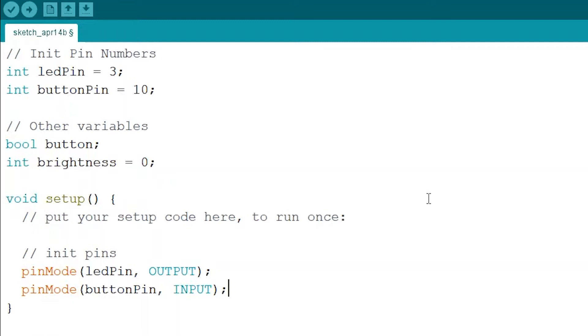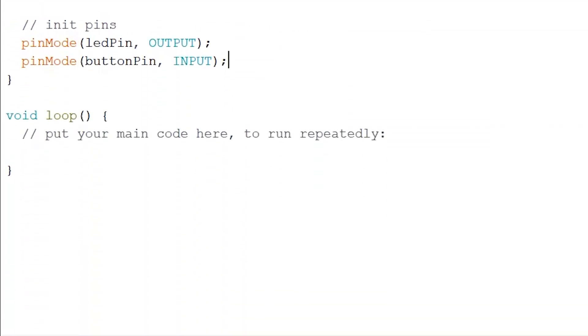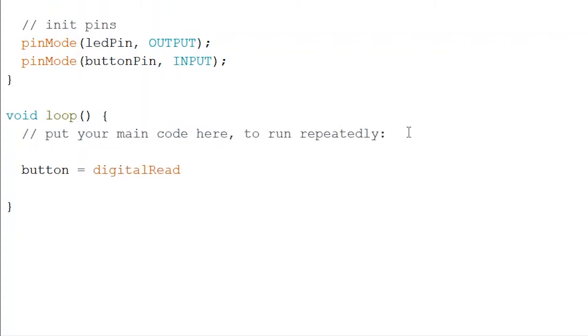So now we're going to move to the loop and this is where we're going to start using a control structure from before. We're going to use an if statement. So at the start of the loop we're going to read the button. So like the last piece of code we're just going to digitally read the button and last time in digital read we just put the number 10 but instead now that we've allocated a variable for it we're going to put in button pin.